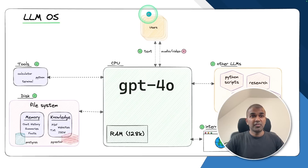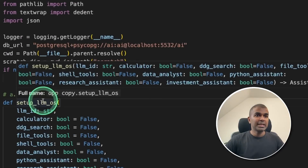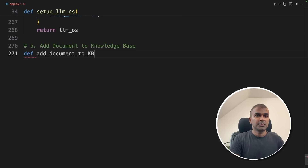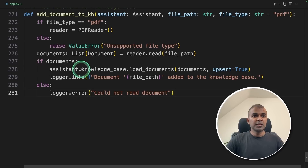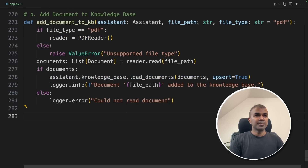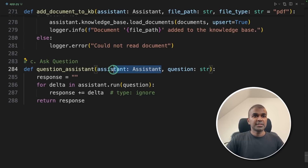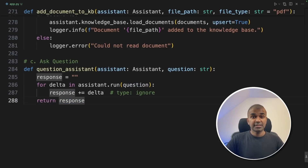The final step is to let the user upload a PDF and ask a question based on it to the LLM OS. We are going to add a document to the knowledge base whenever the user uploads a file, then let the user ask a question. We create a function called add_document_to_knowledge_base — here we use a PDF reader to read content from the PDF, then that data is loaded to the knowledge base using knowledge_base.load_documents. Next, we create a function called question_assistant — in this, we ask a question as a user, and the assistant responds by calling assistant.run with the question, getting the answer from LLM OS. We have completed all three steps.